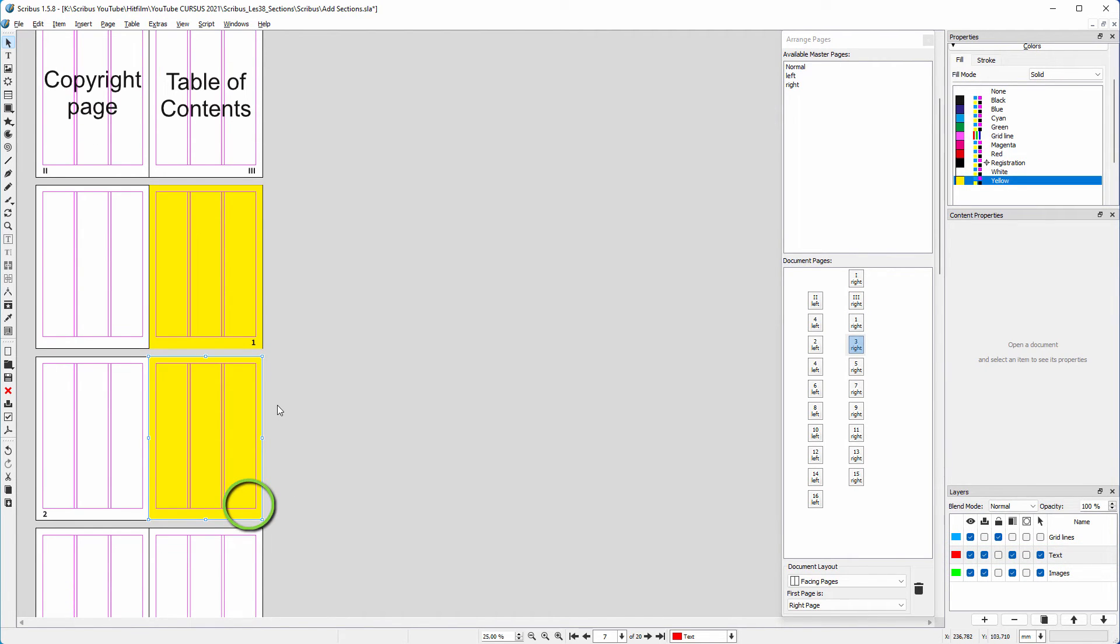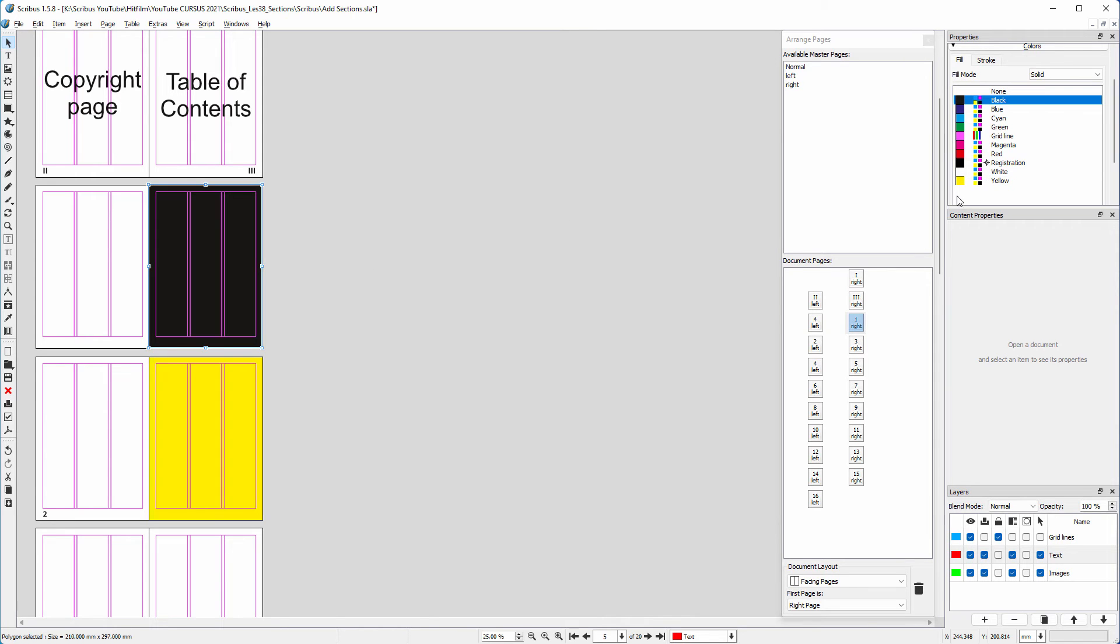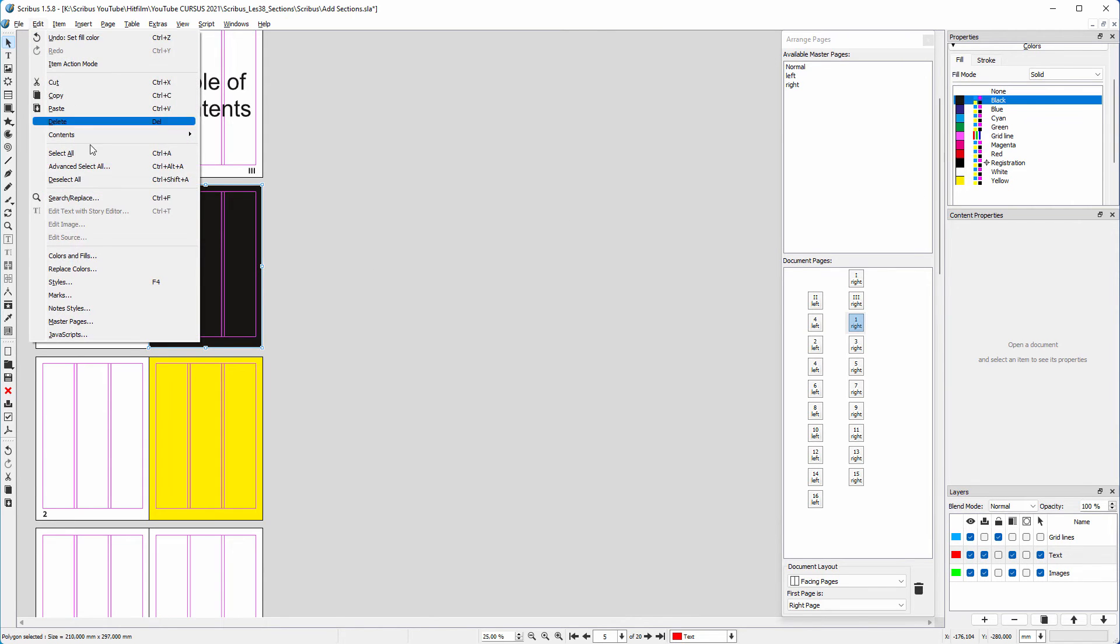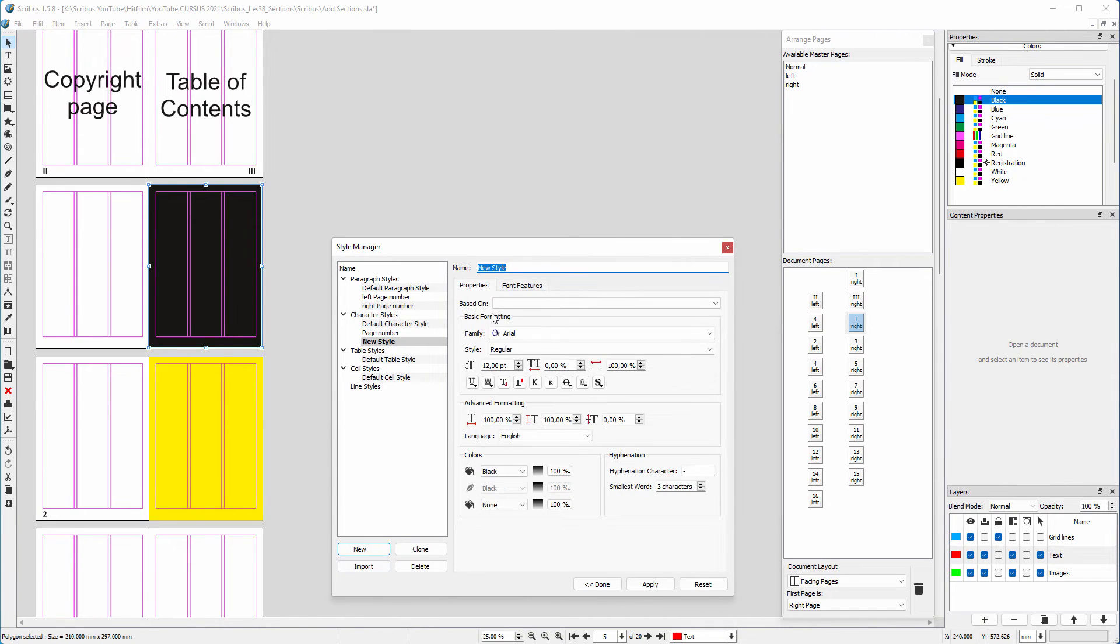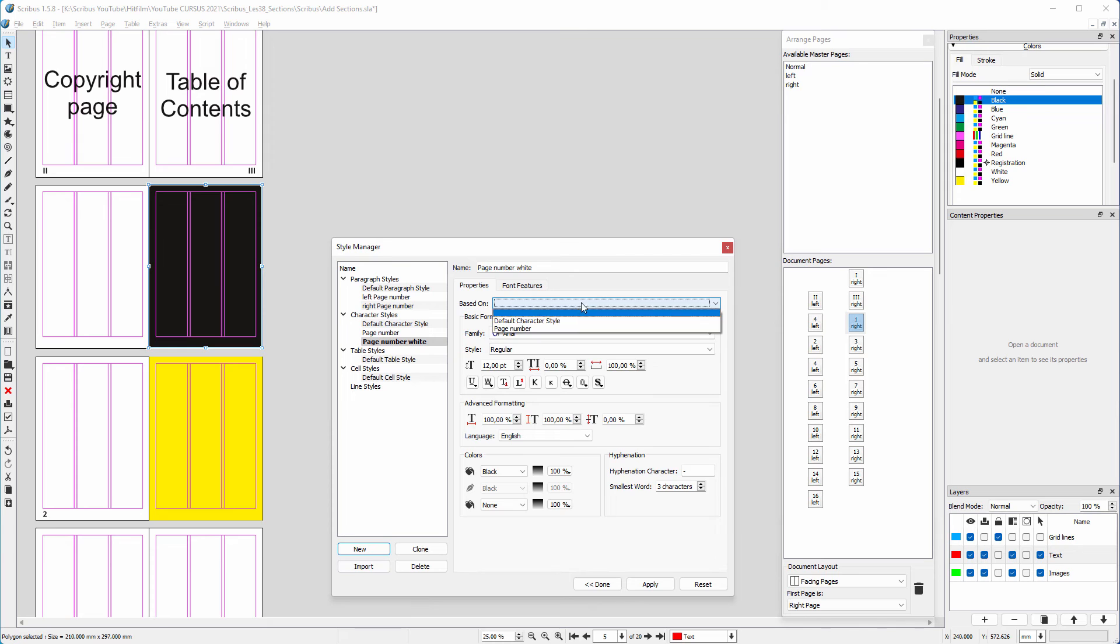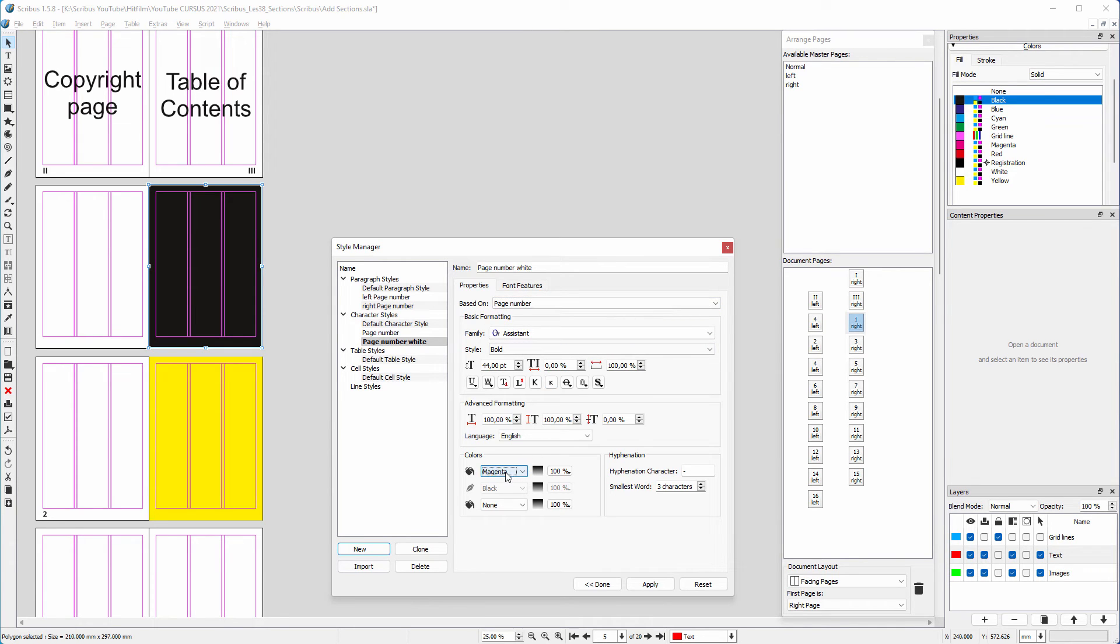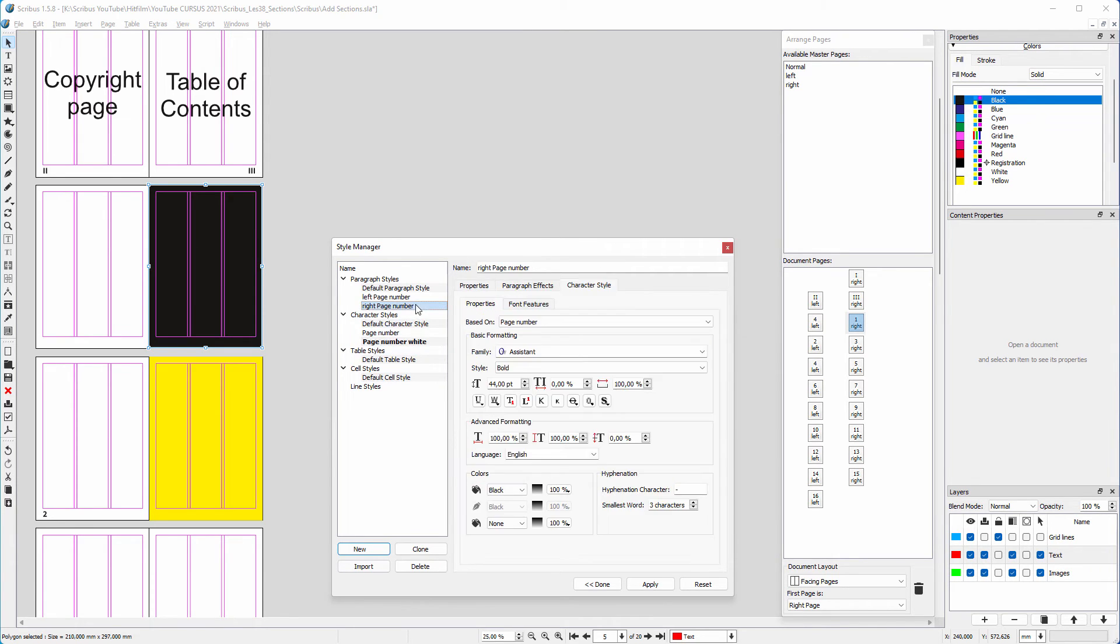Now let's say I want a page to be black, but also want to see the page number. I open the styles manager. I click on new, character style. I name it page number white. Behind based on, I choose page number. Below colors, I choose white.